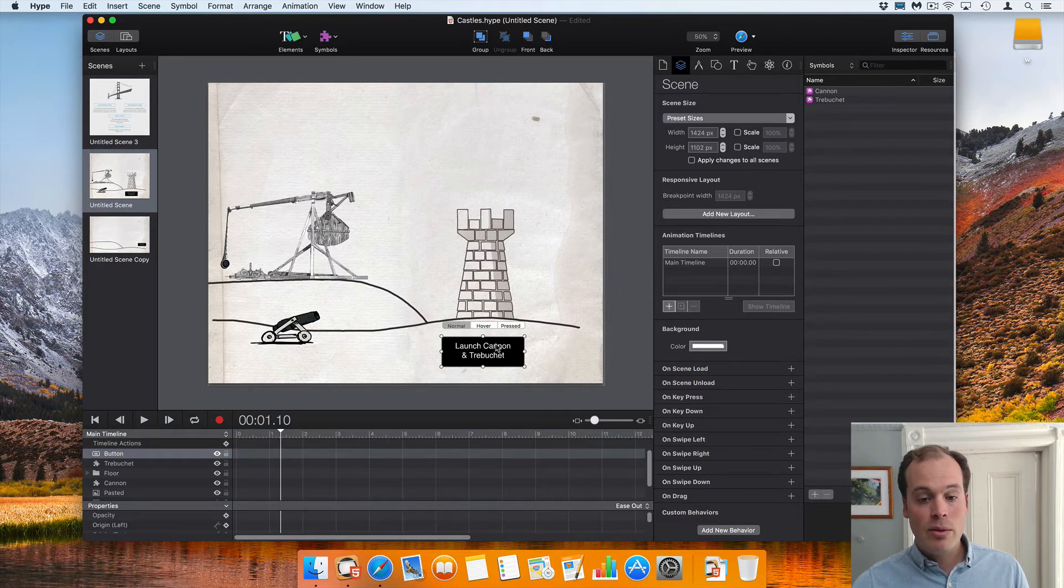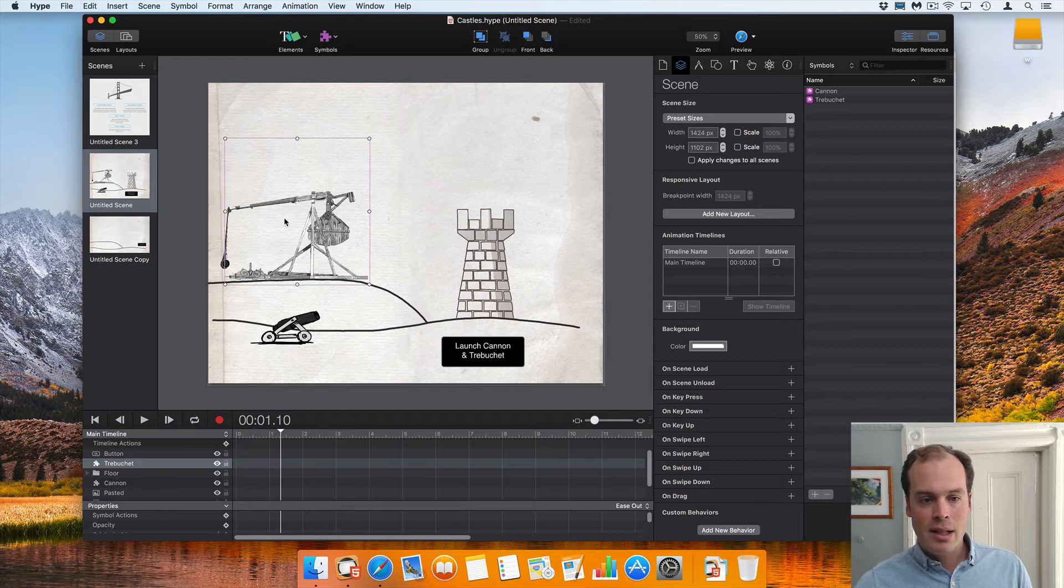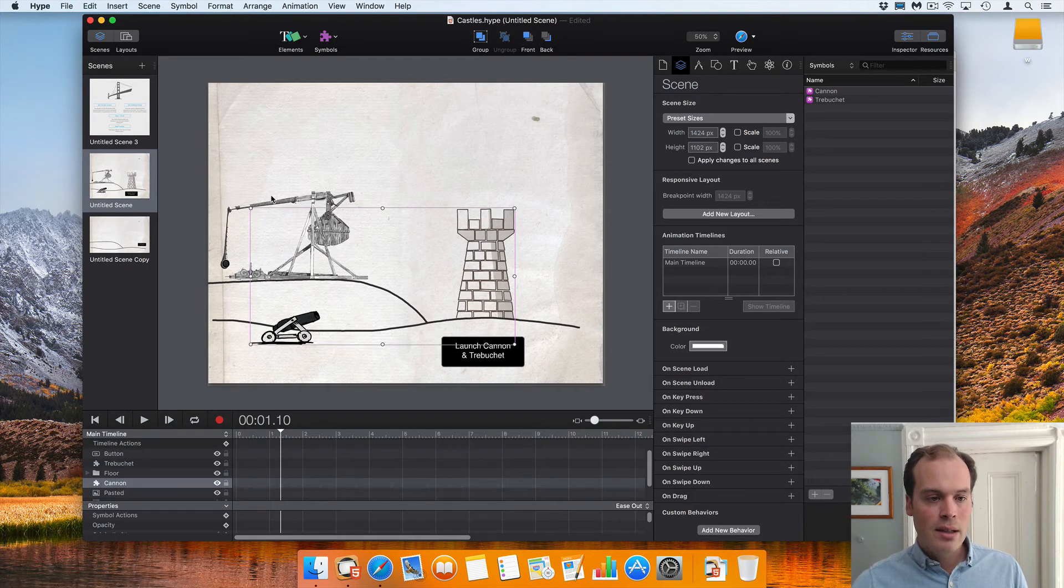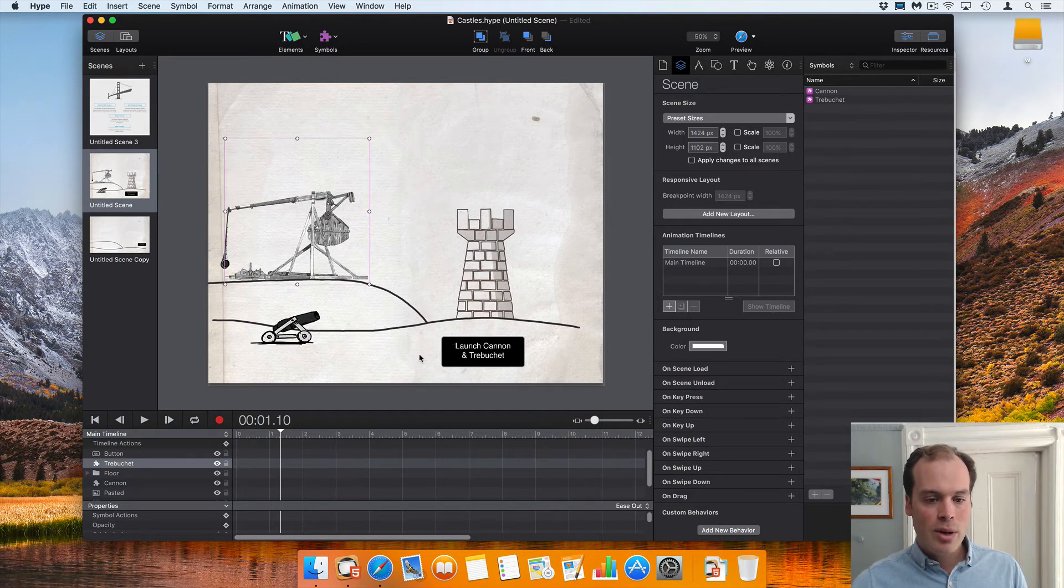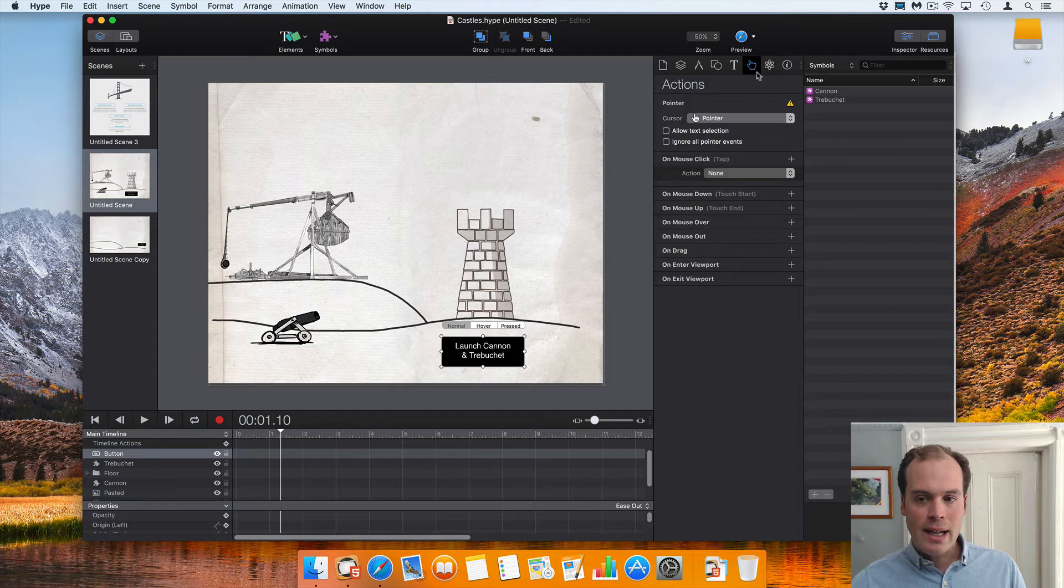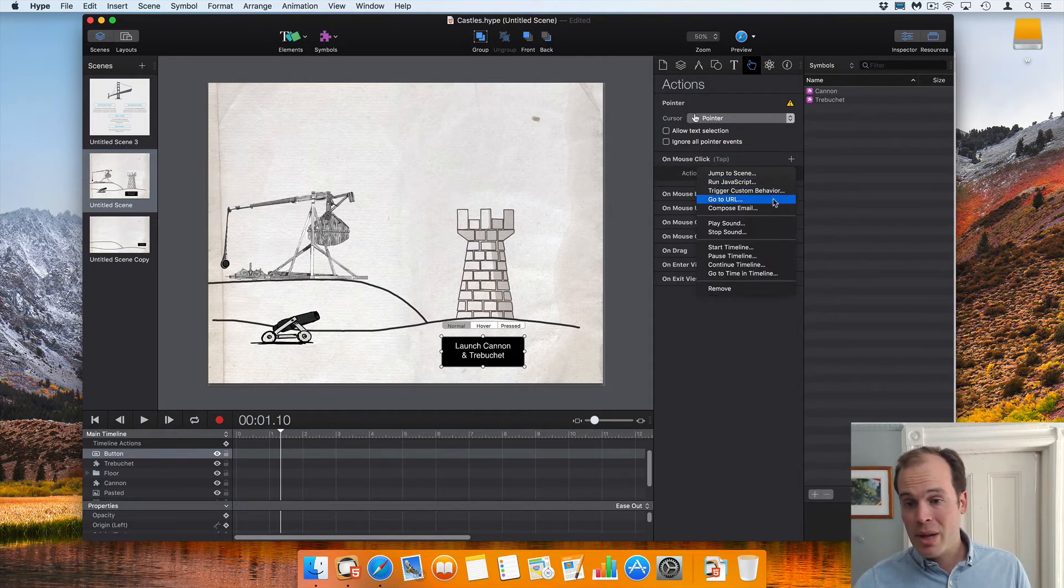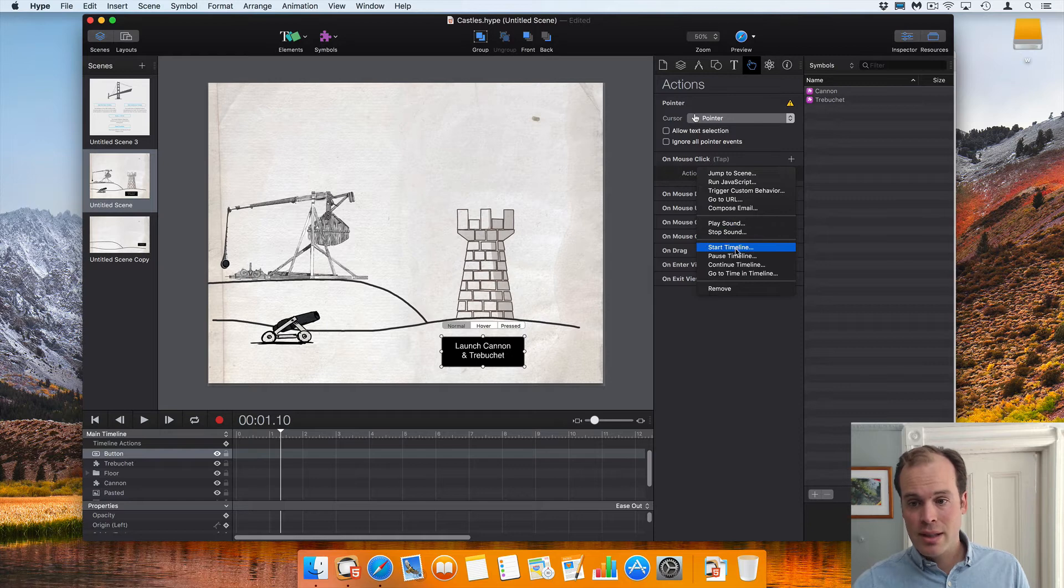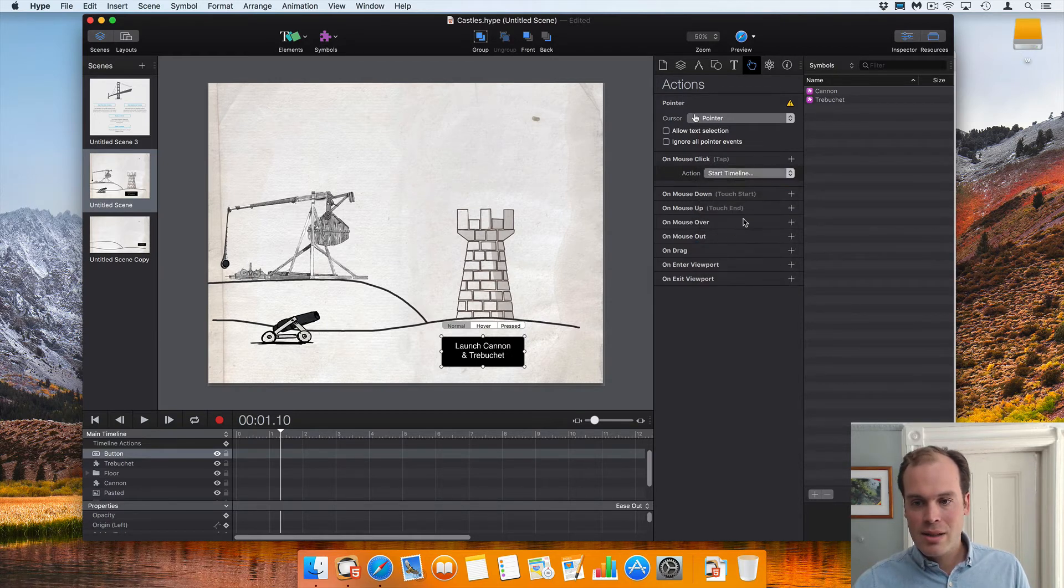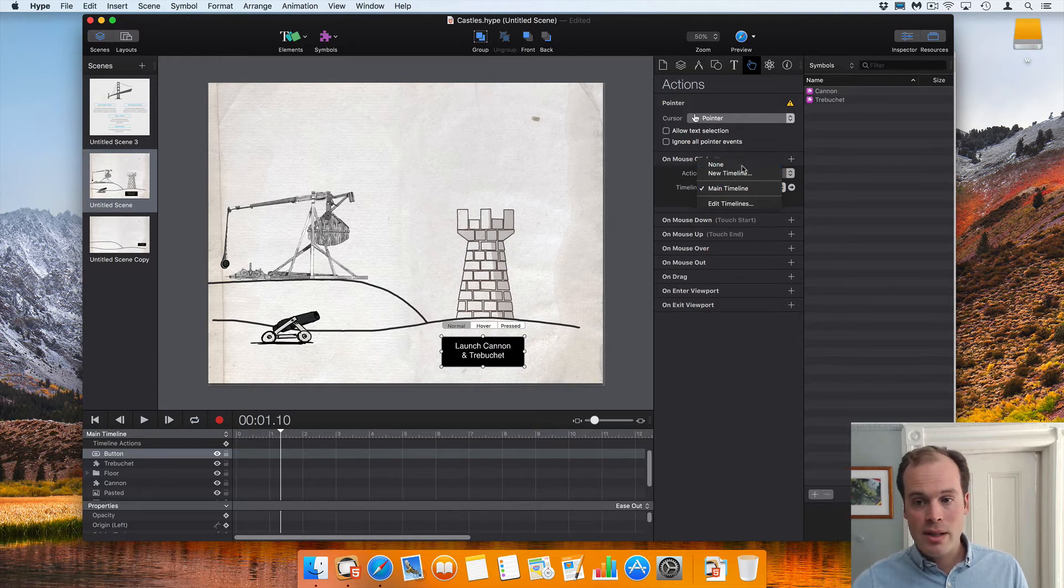Symbols are like a scene within a scene. If you have a button like this outside of your symbol, and in this scene I have two symbols, I have a cannon and a trebuchet, you can't really access timelines inside of those symbols. You can trigger custom behaviors, and that's what we'll be doing, but you can't start timelines anywhere except the current scene you're on.